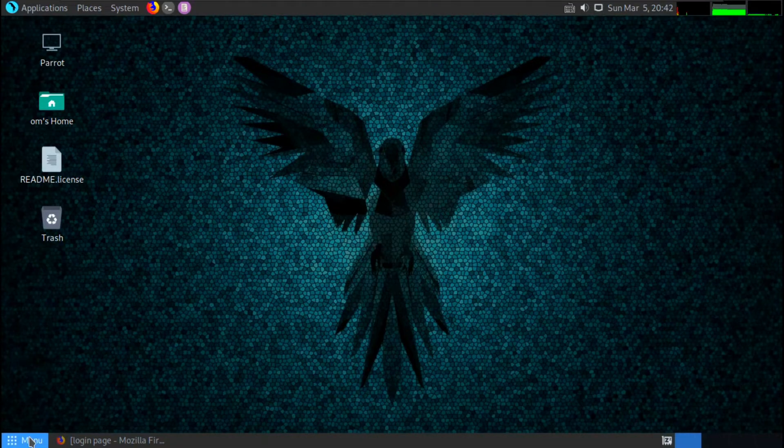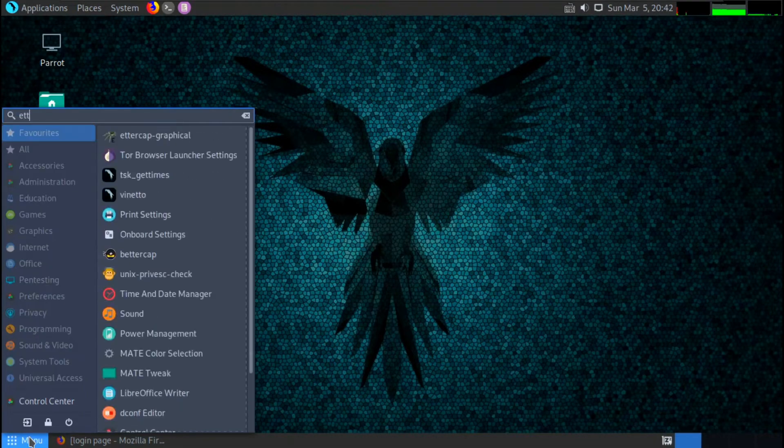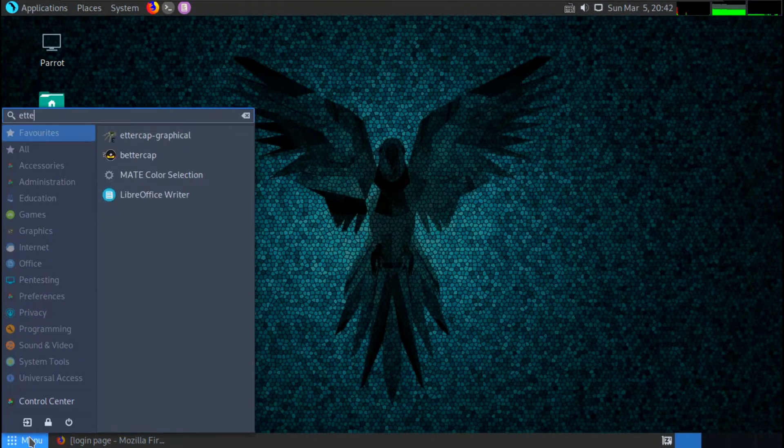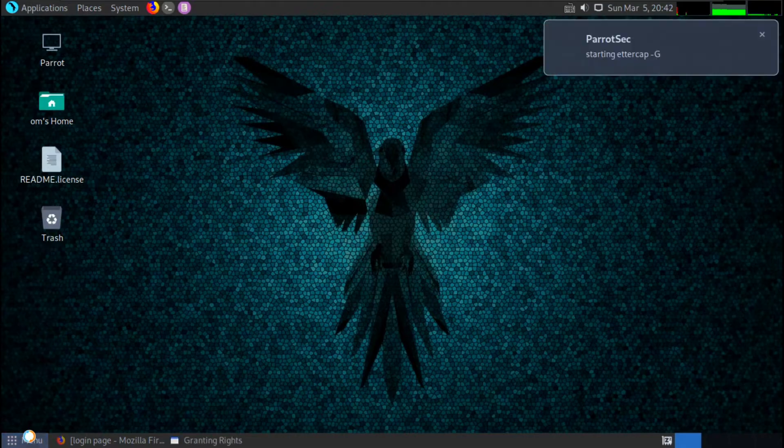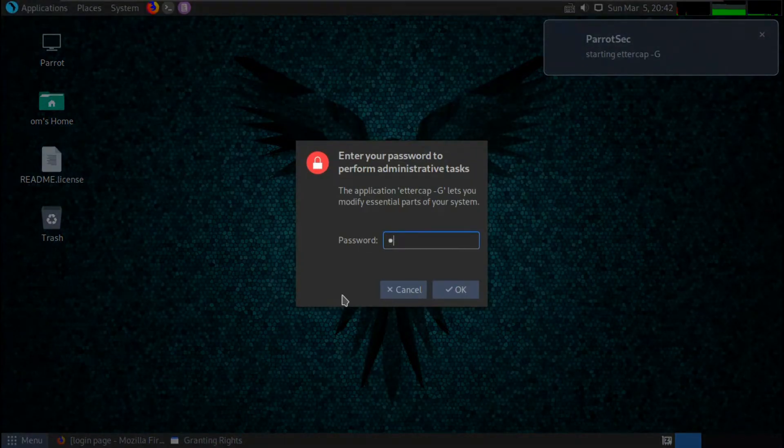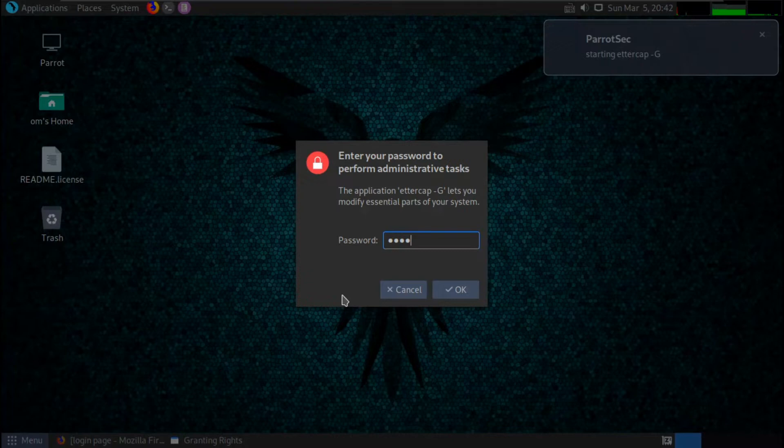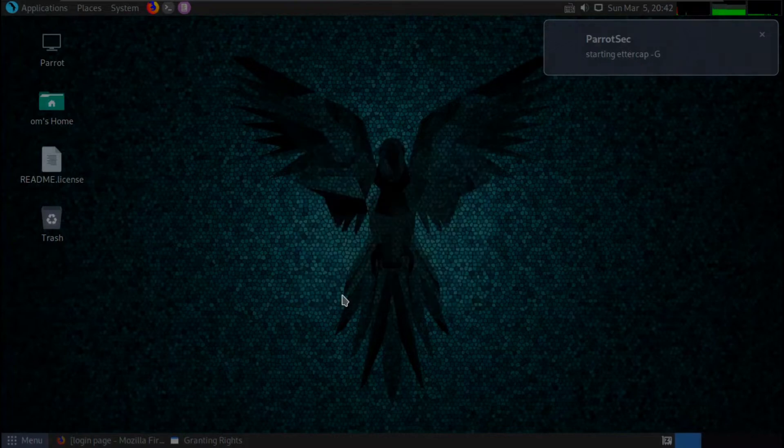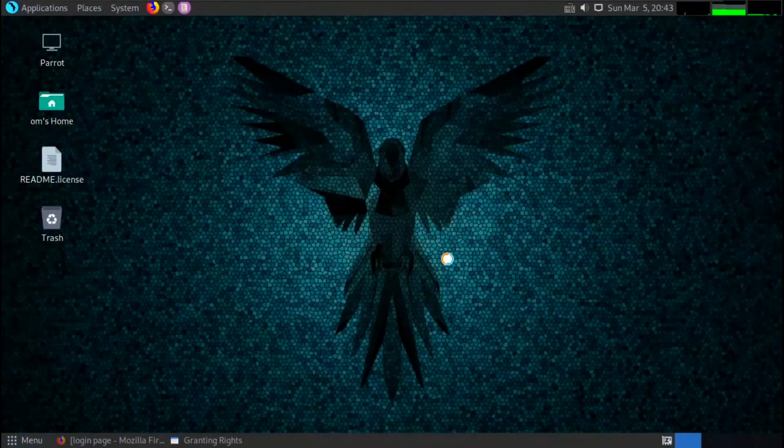Let's see this practically. Here I am going to use a tool called Ettercap, which is already available on my Parrot OS. Let's open it. It's asking me for a password.